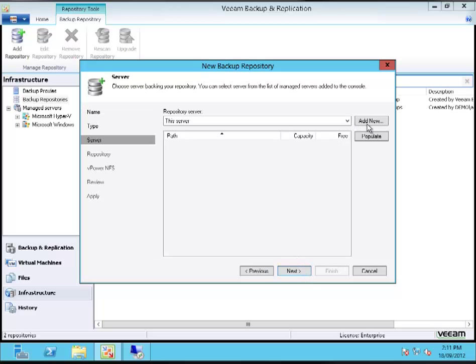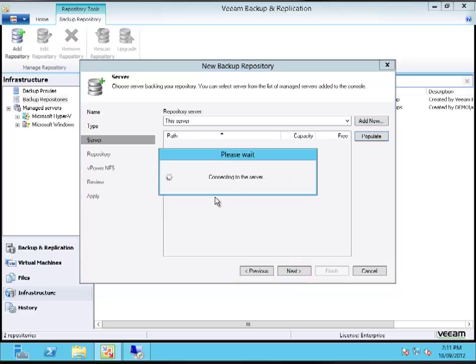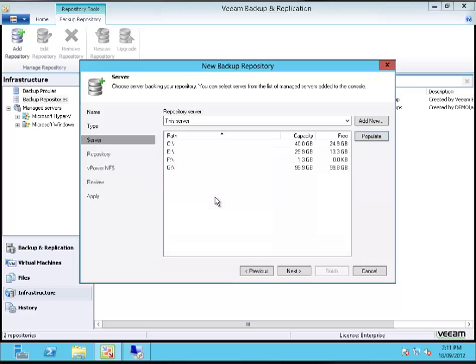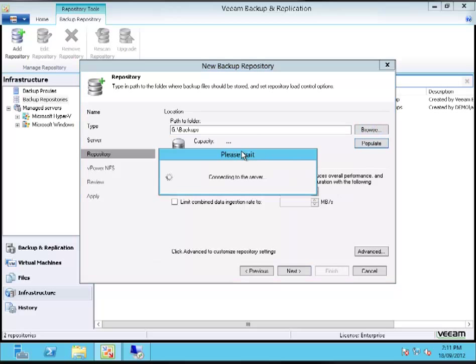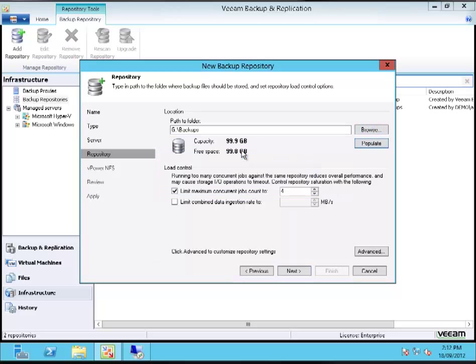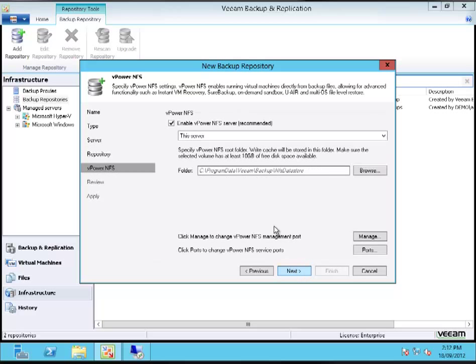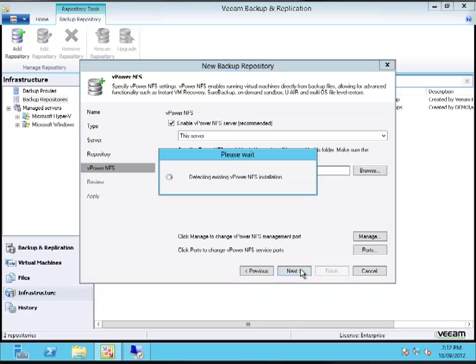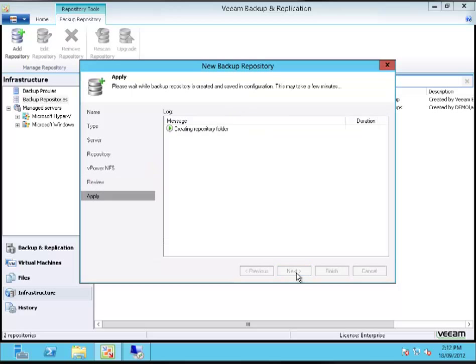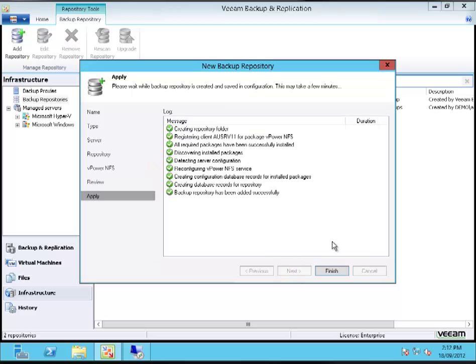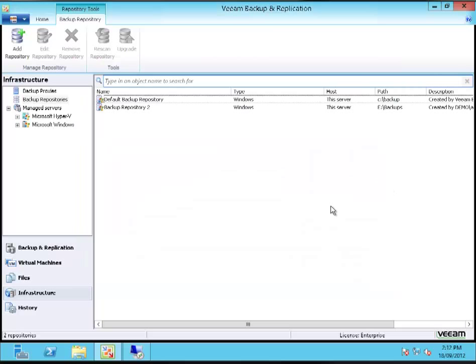I'm just going to add that as a Windows server, specify the volume I created, G drive in this case. Just create a folder. I'm just going to stick with the defaults here. See the free space. And that's that. Very simple.